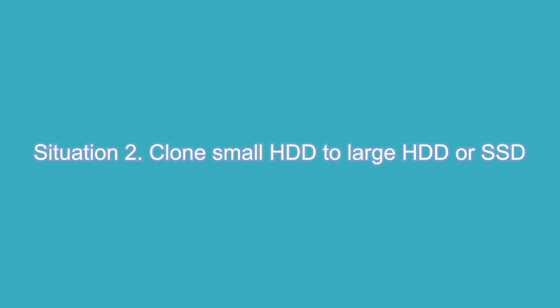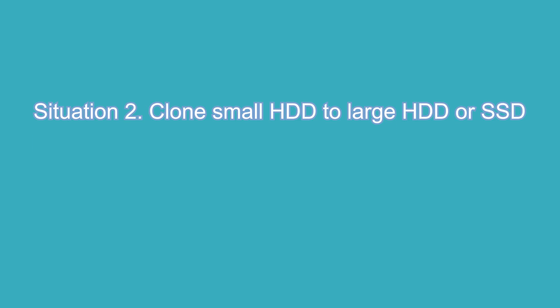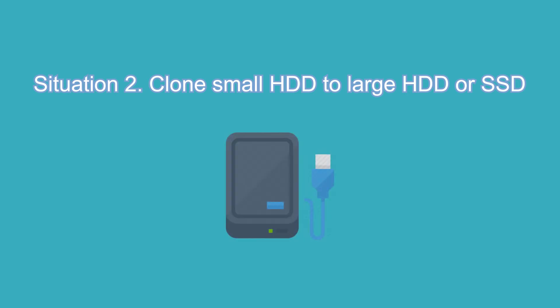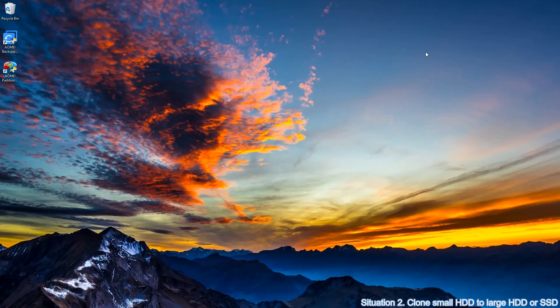Next, take clone 500 GB HDD to 1 TB HDD or SSD as an example. First, plug 1 TB HDD or SSD into your computer and ensure it can be detected. Open AOMEI Backupper.